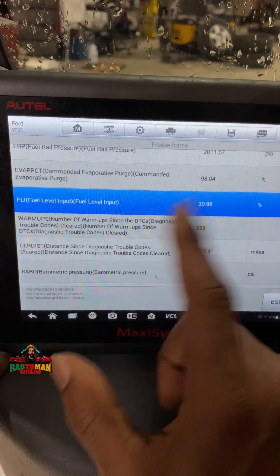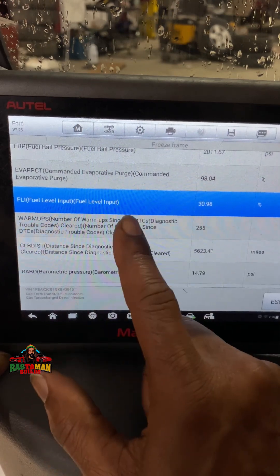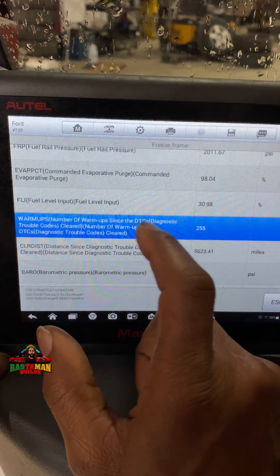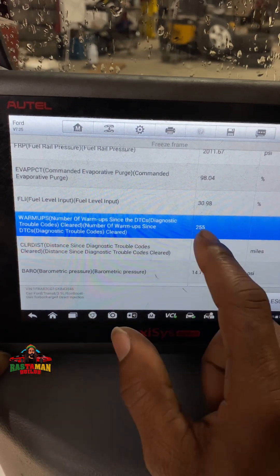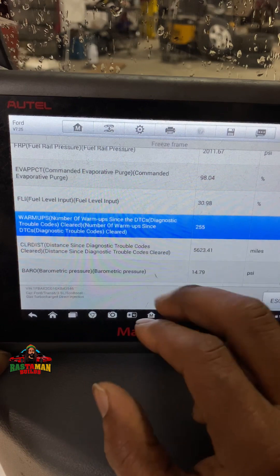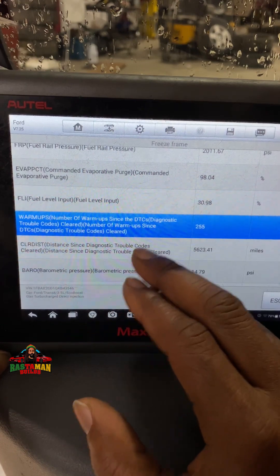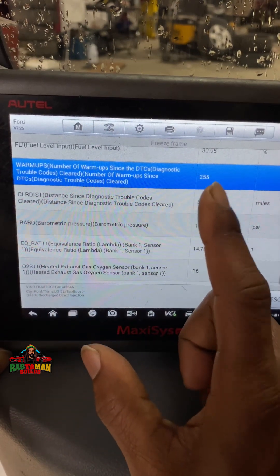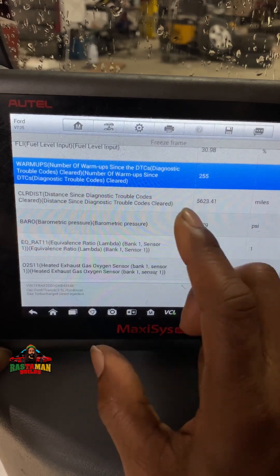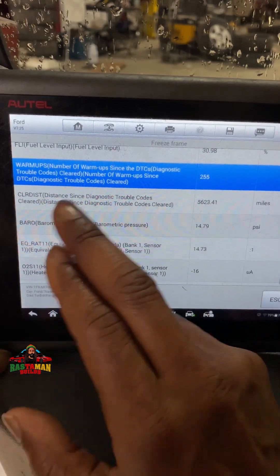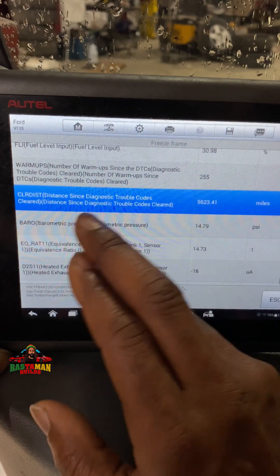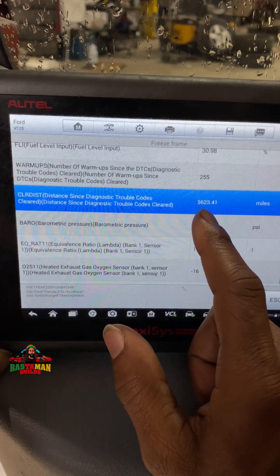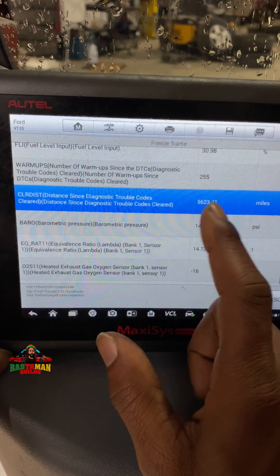Fuel level input is about 30% — so between a quarter and half tank. Number of warm-ups since the last code was stored: 255. That's a lot — 255 starts since the last code. Distance since diagnostic trouble codes cleared: 5,623 miles.